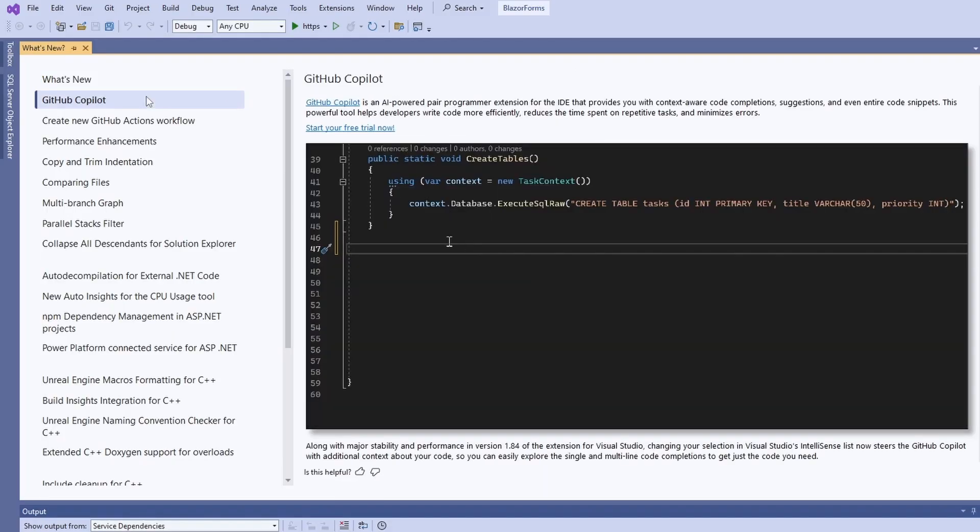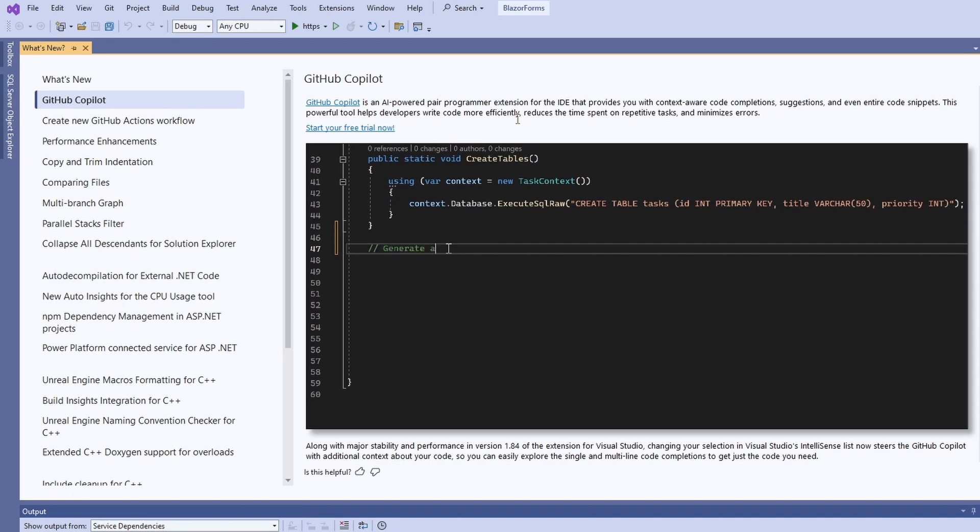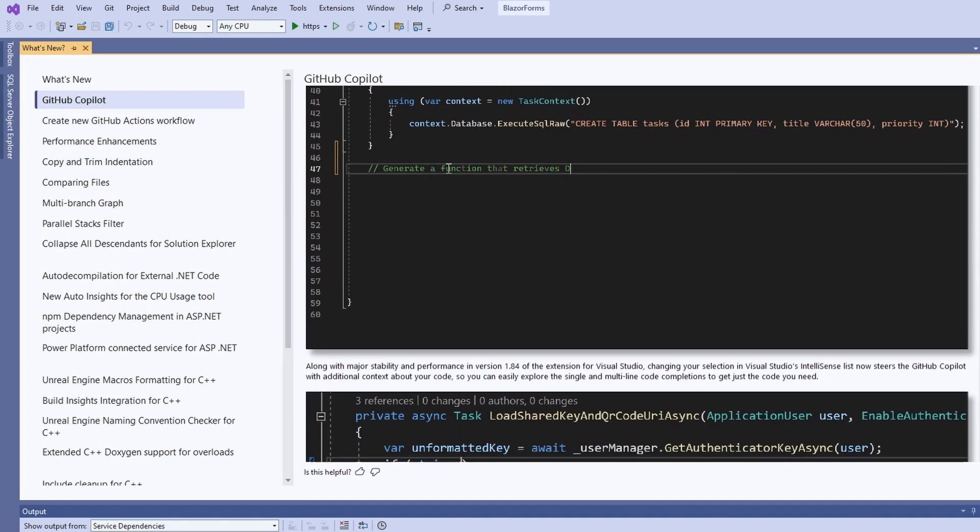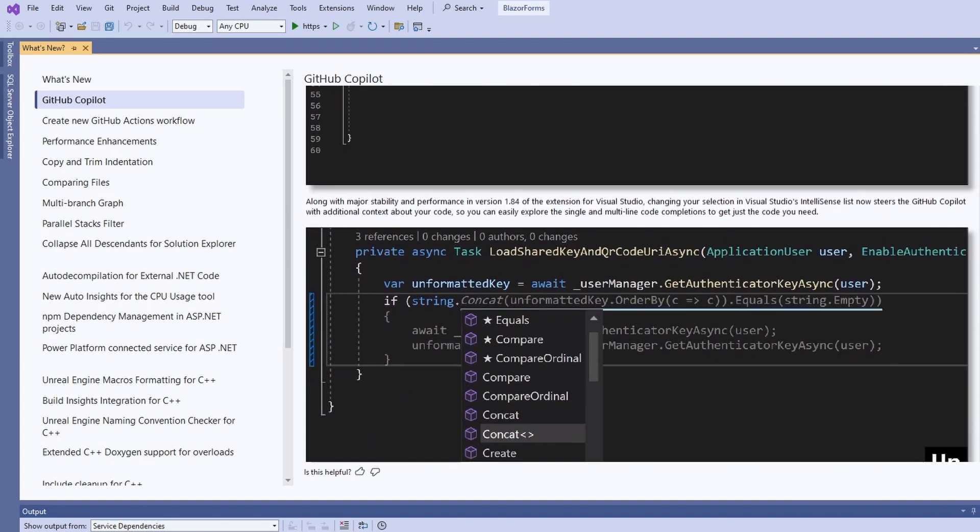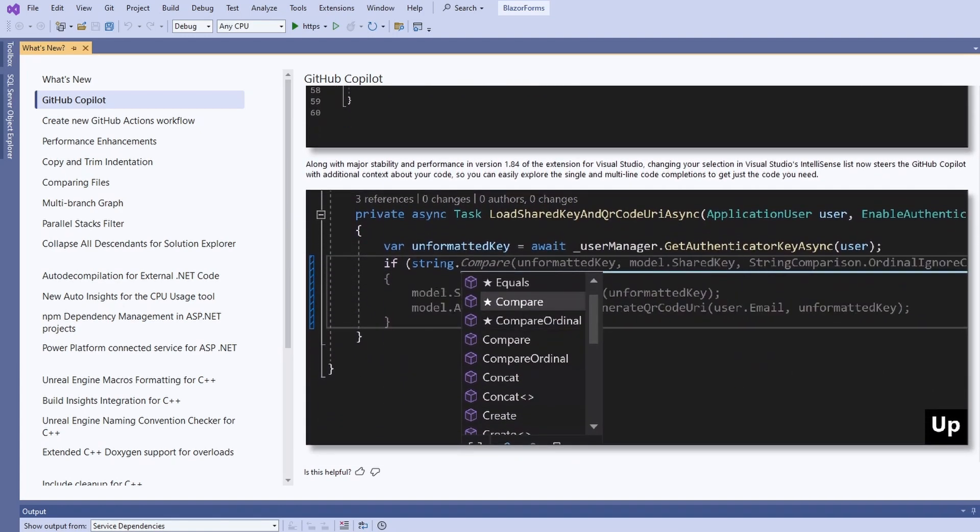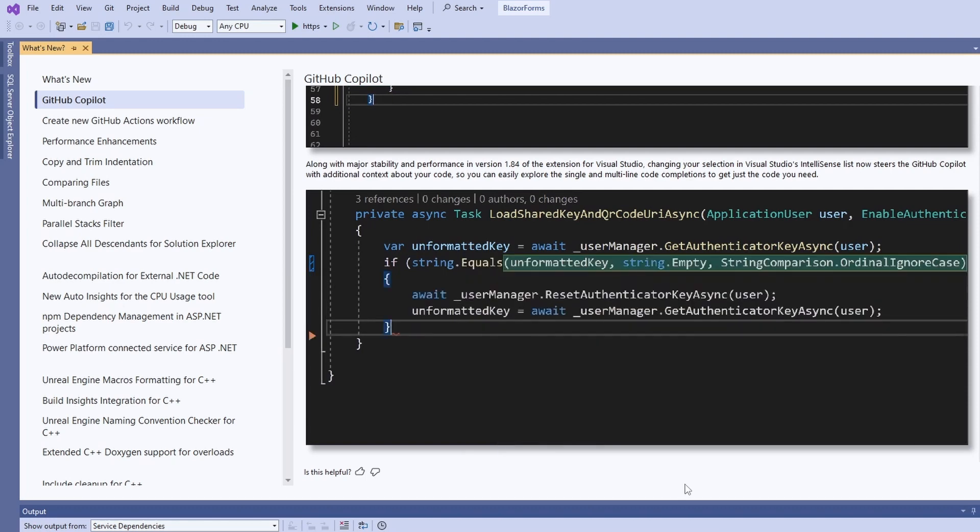There is a new version of the GitHub Copilot Visual Studio extension that provides an improved developer experience. The integration into IntelliSense has further improved and uses more contextual information to provide better suggestions.